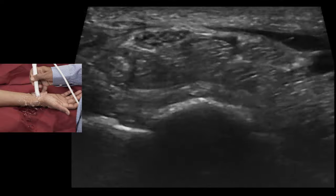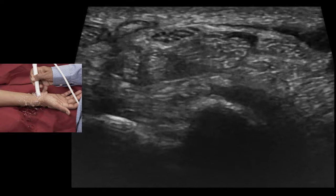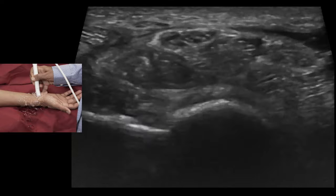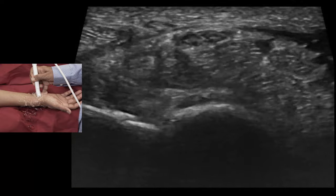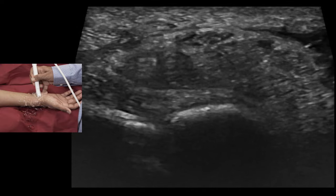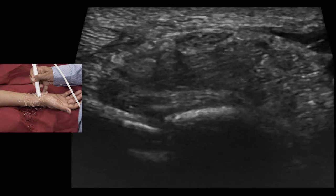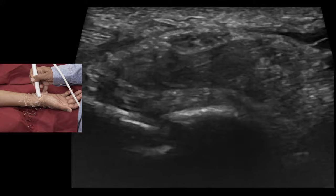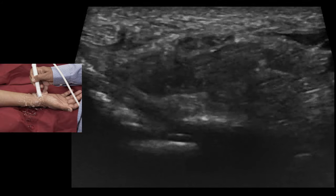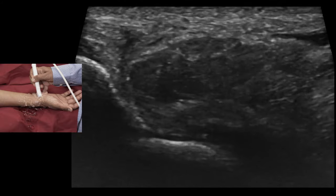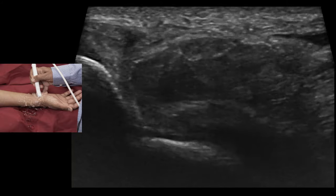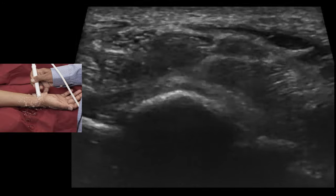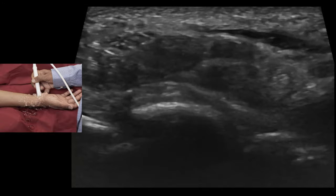For examination of the carpal tunnel and its contents, the transducer is placed on the palmar crease. I prefer to use the trapezoidal mode in this examination.